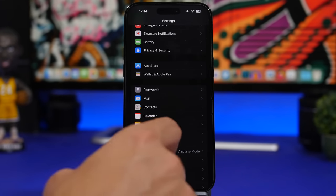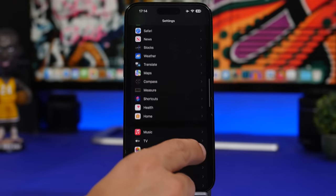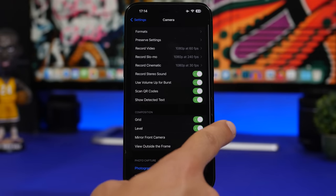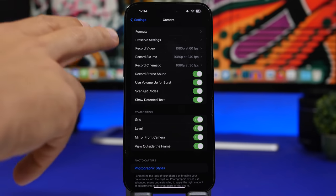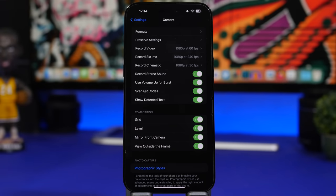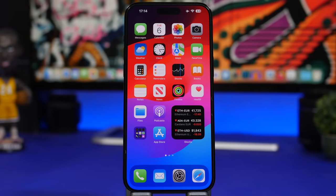Finally, in camera settings, there's a new option to enable a leveler on the camera screen, and some rearrangements at the top of the camera settings. That covers more than 130 new features of iOS 17.